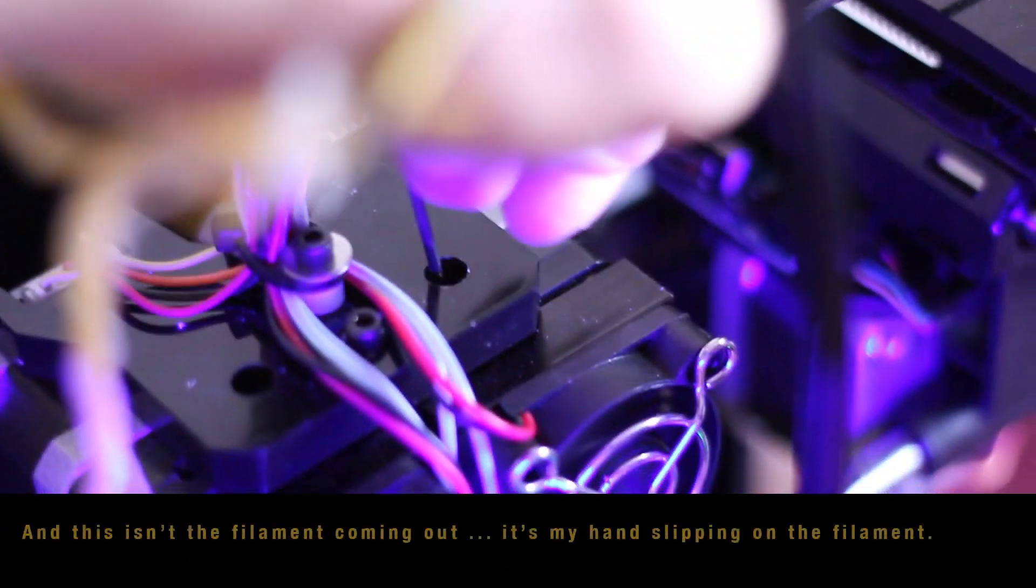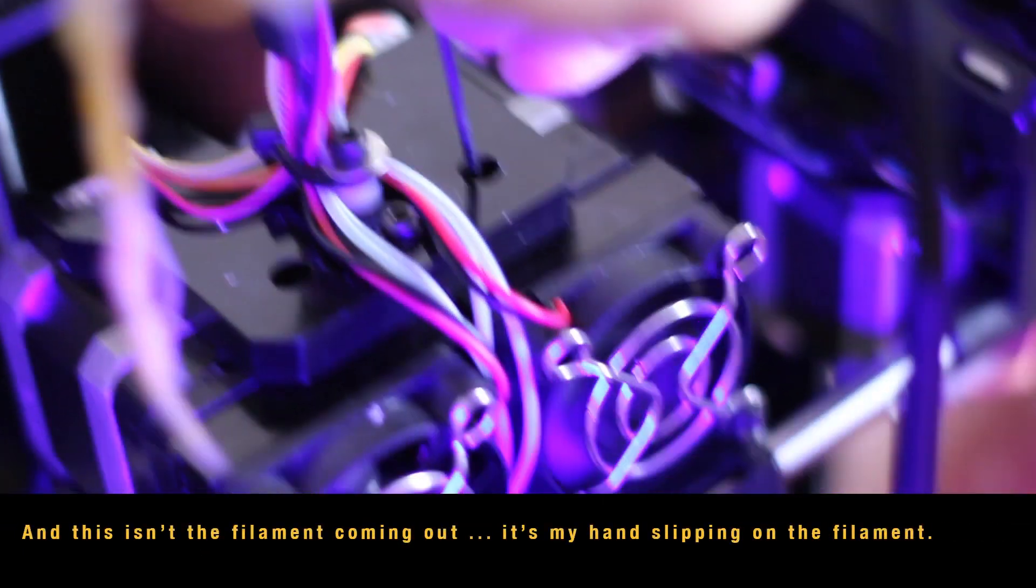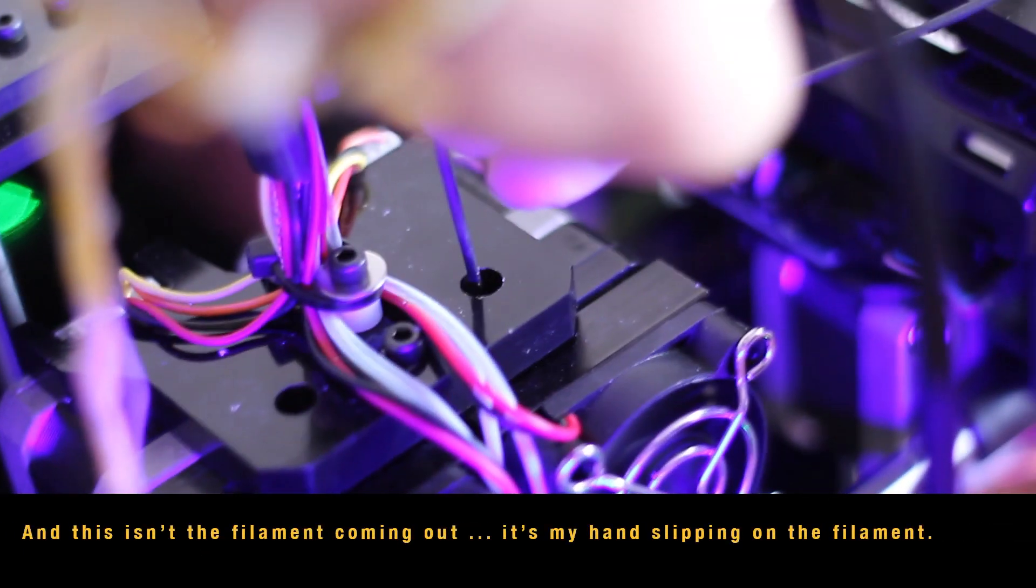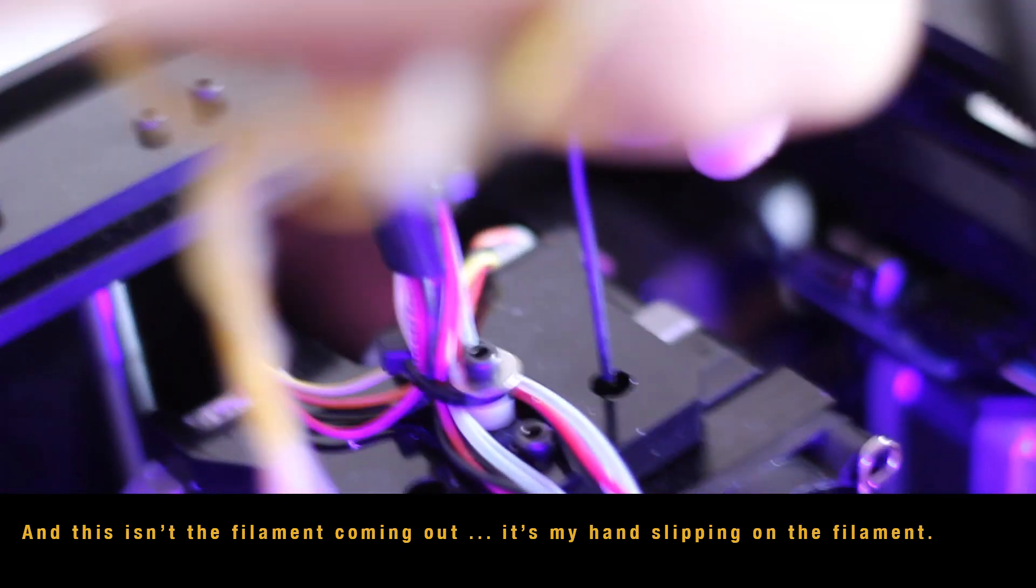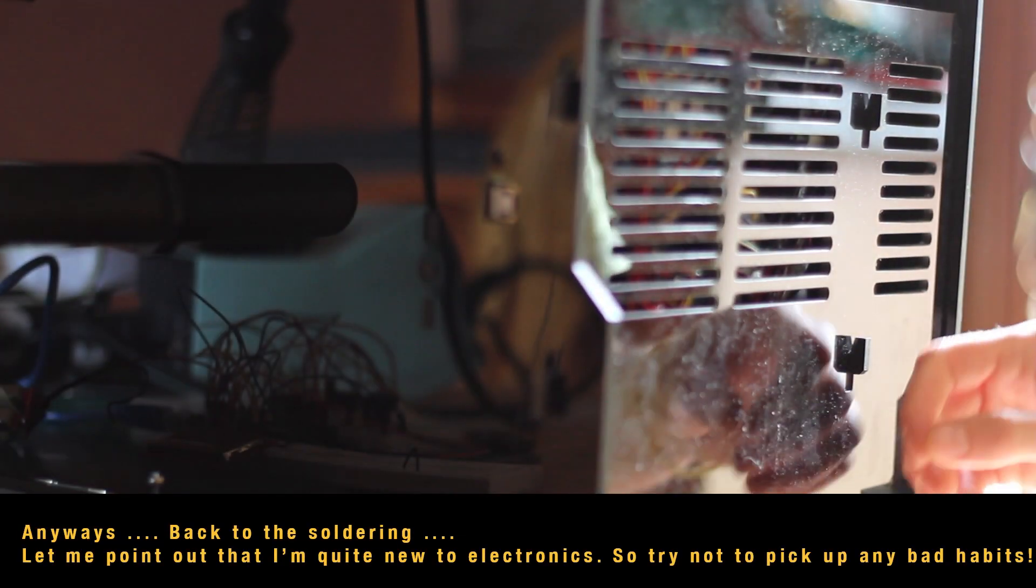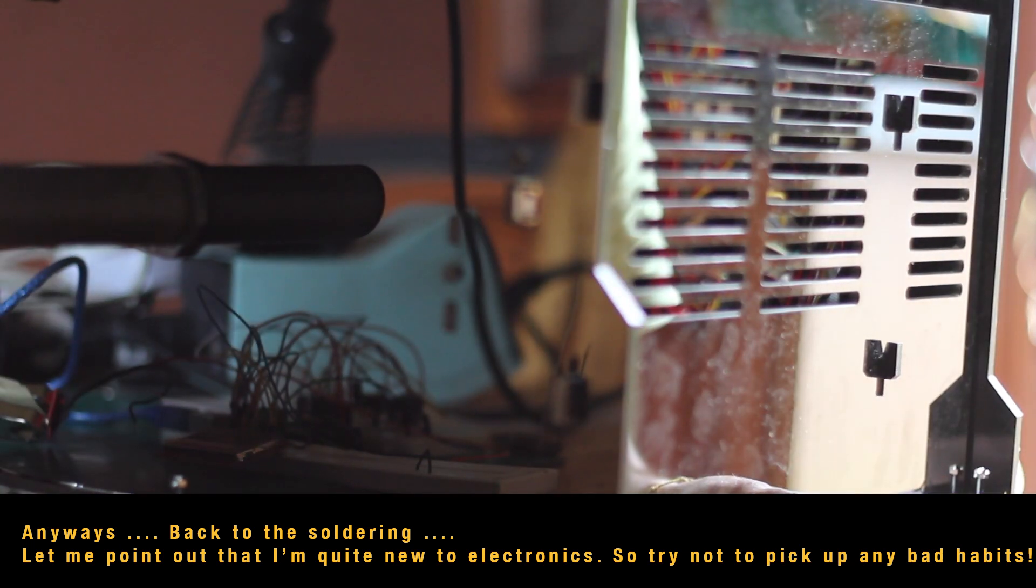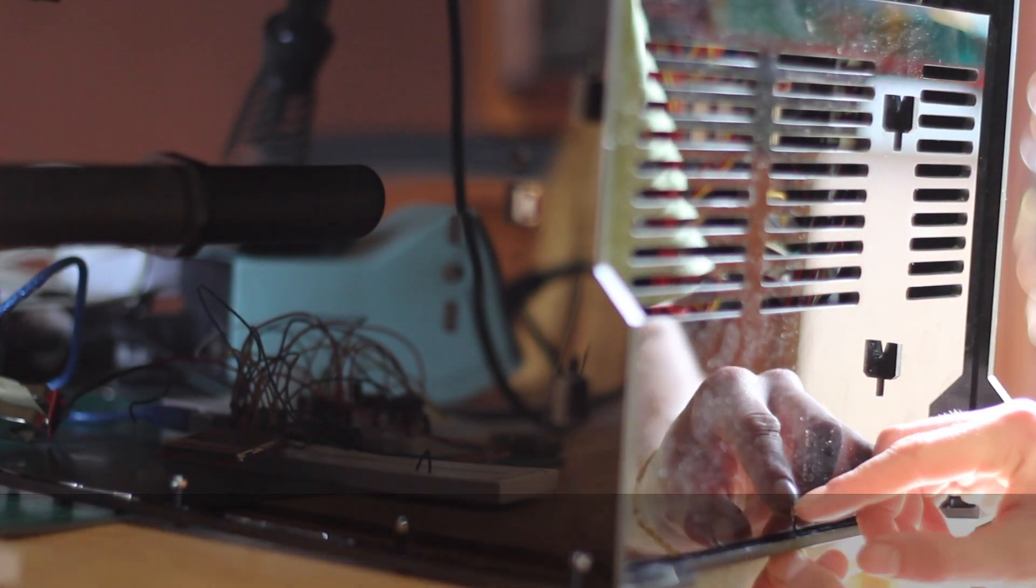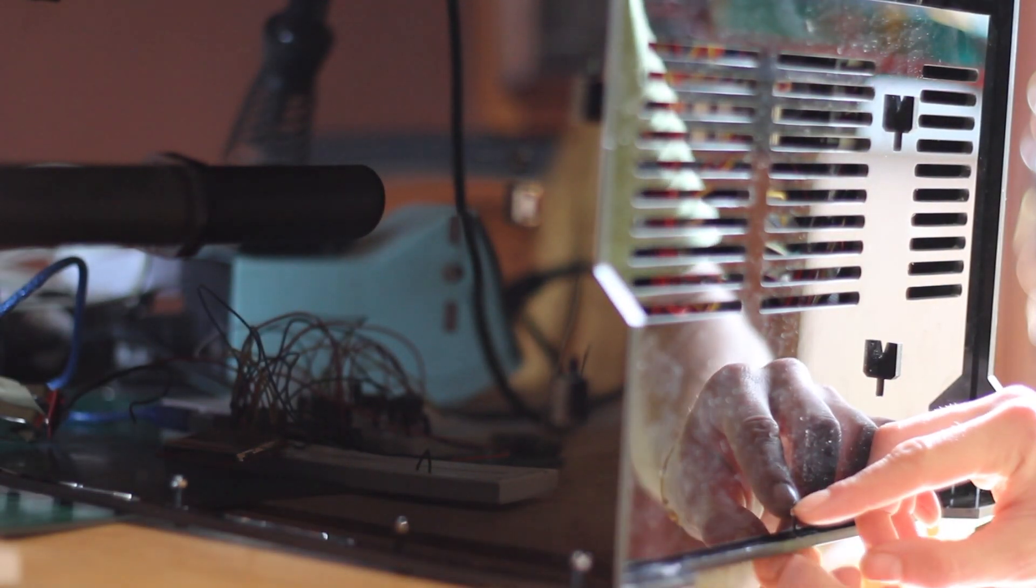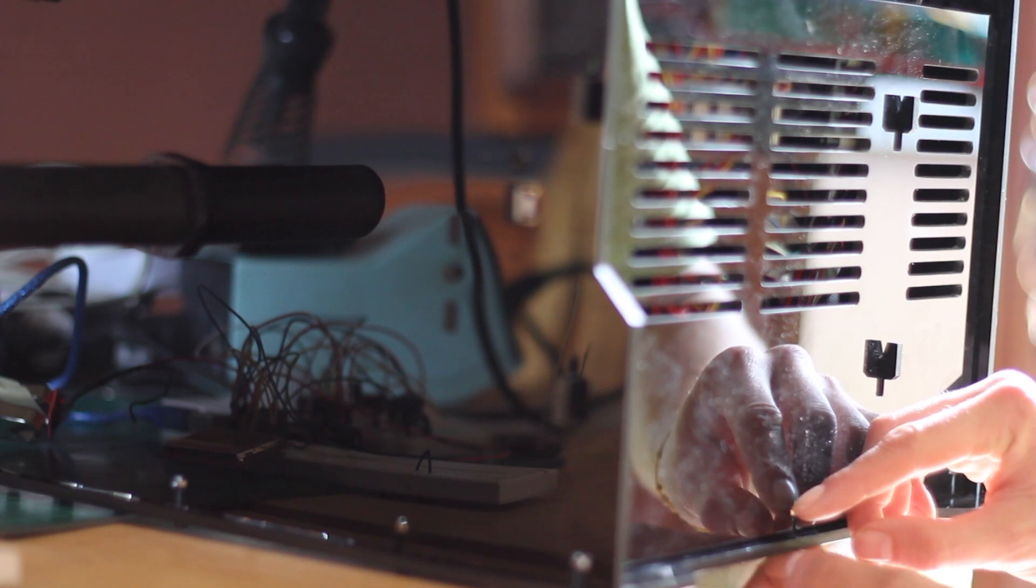This is just me having trouble getting my filament out of my right extruder, which I never can. And all the way through this you'll see me being quite tentative, not wanting to break my much-loved printer.